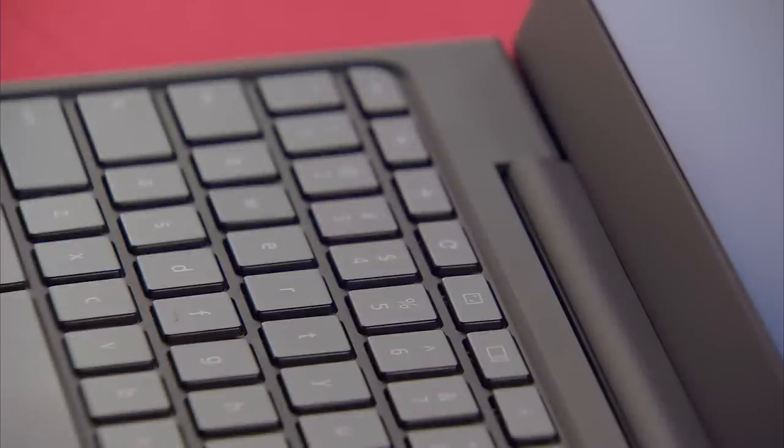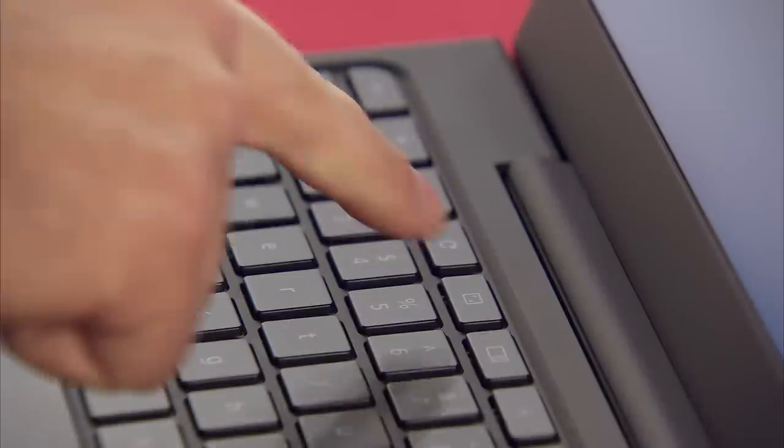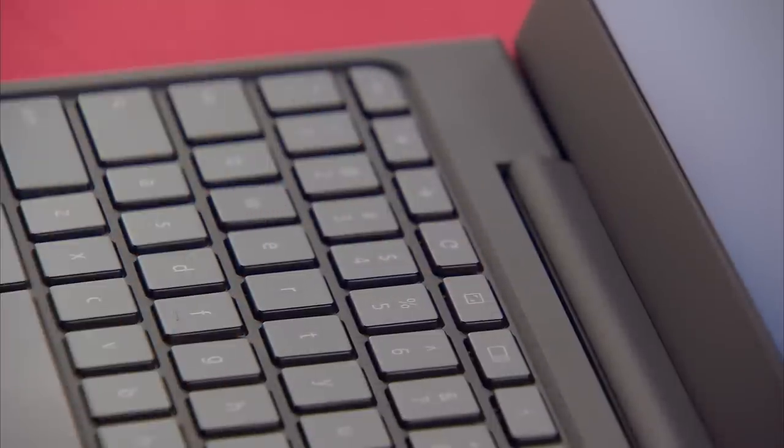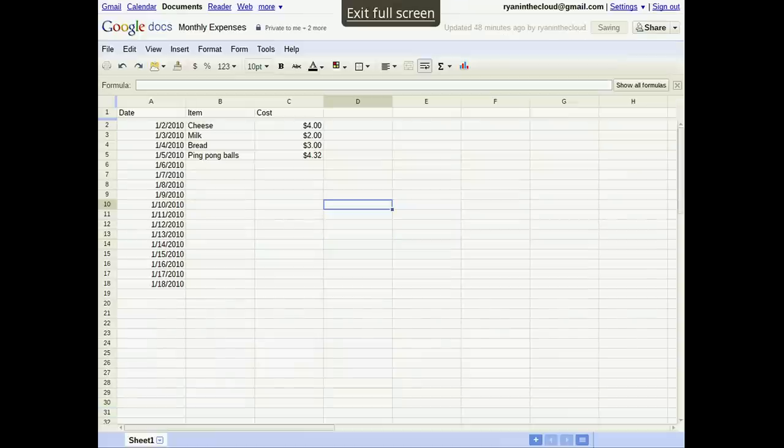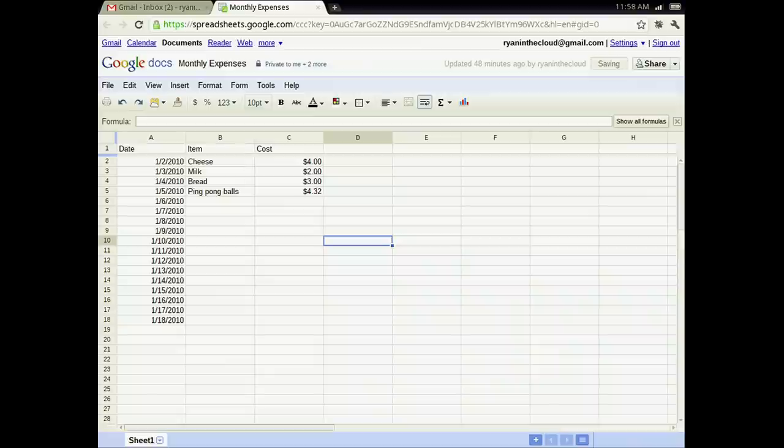At the top of your keyboard, you'll find the Full Screen Mode key. Full Screen Mode lets you focus on one app and remove all distractions. To exit Full Screen Mode, just press the Full Screen key again.